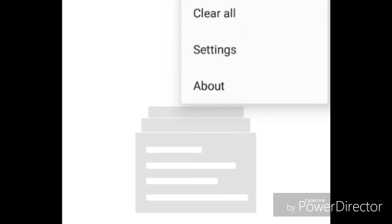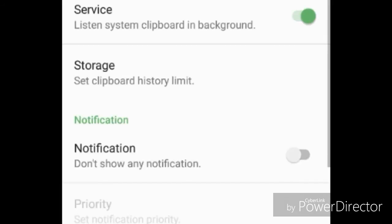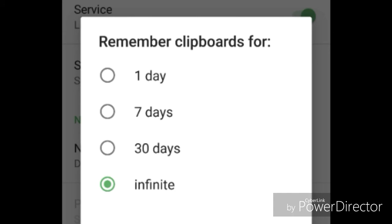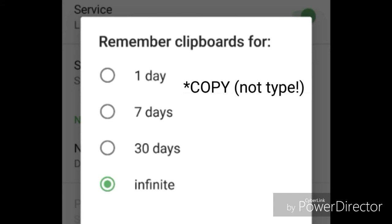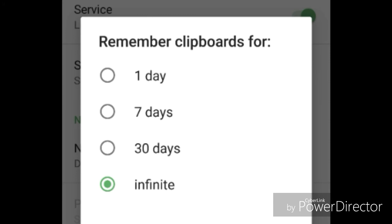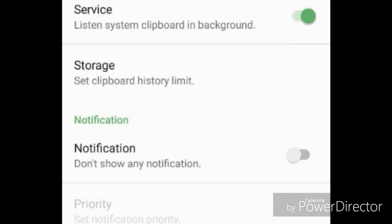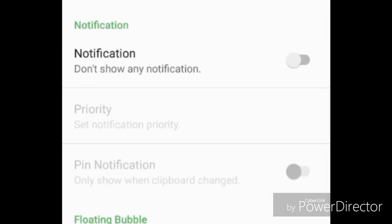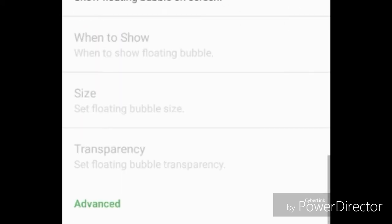How it works is you just turn it on, then go to settings where you can set the storage limit. I've got it set to infinite, which means it will remember everything you copy forever as long as there's space on your phone. But you can also choose one day or seven days. I turn the notifications off because it's annoying having it floating around.